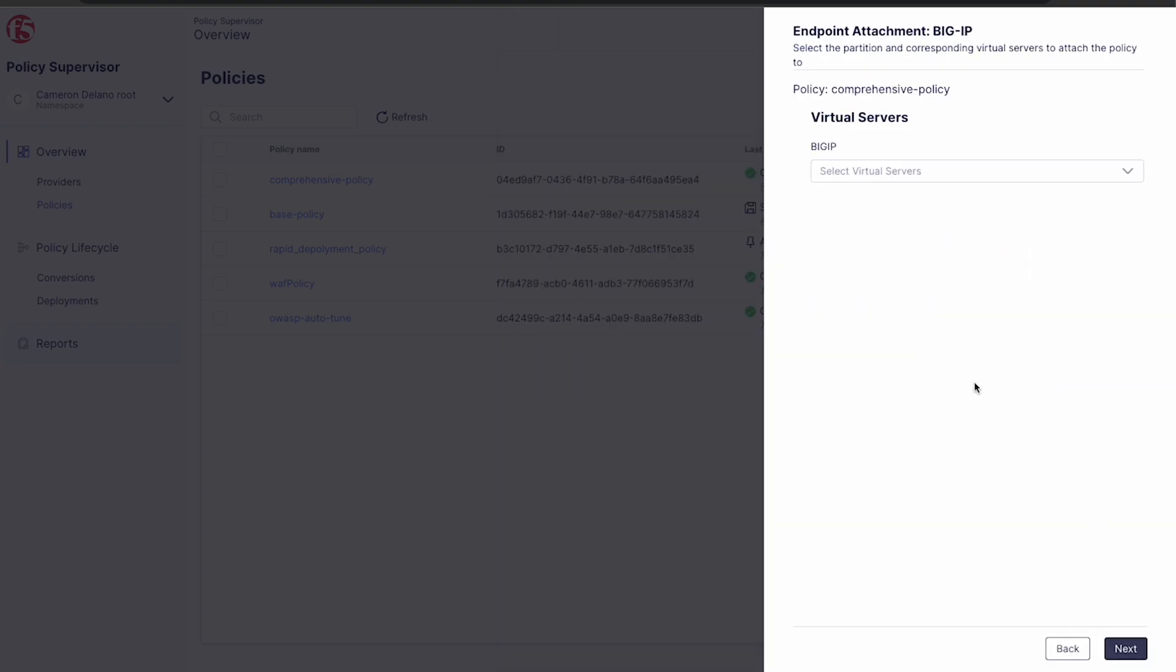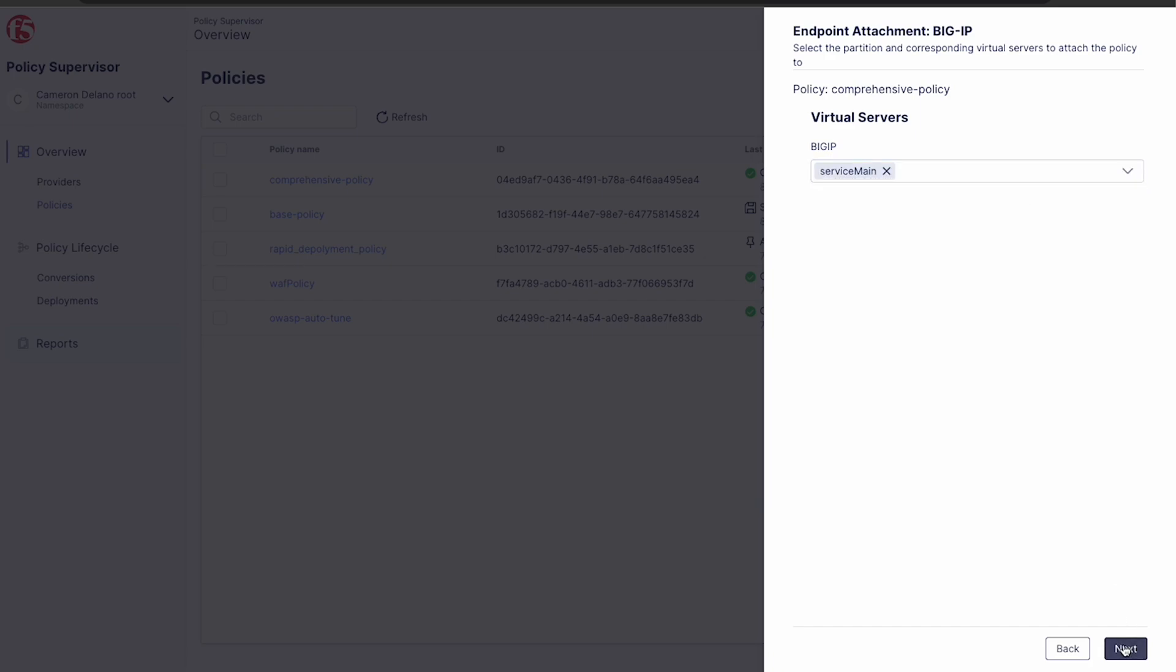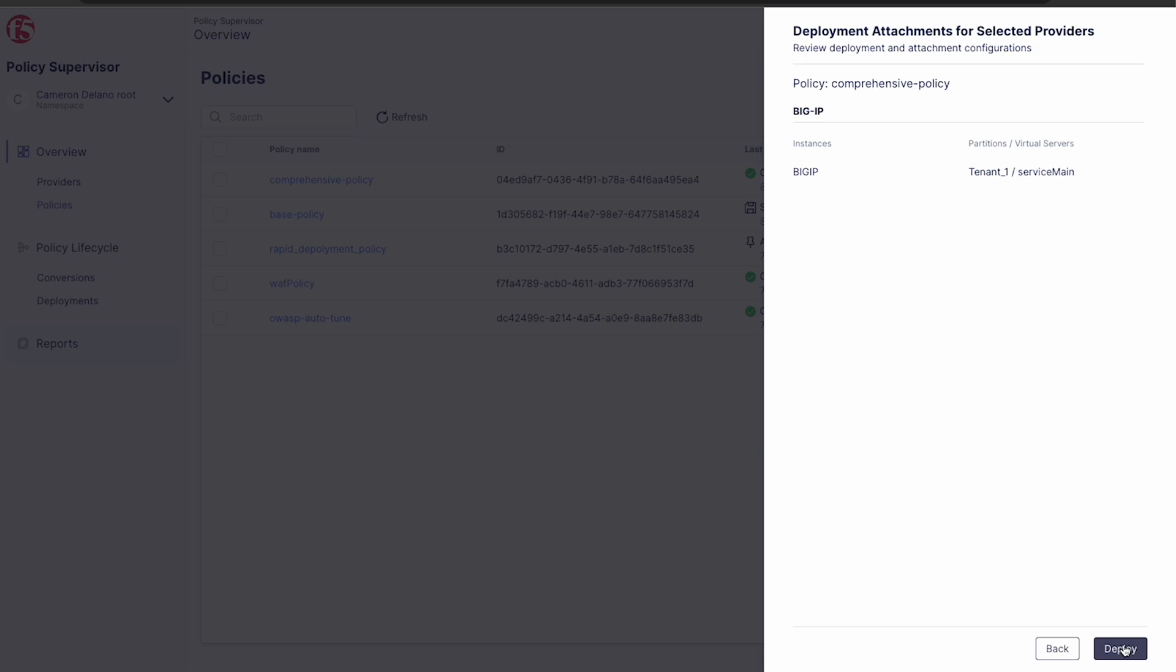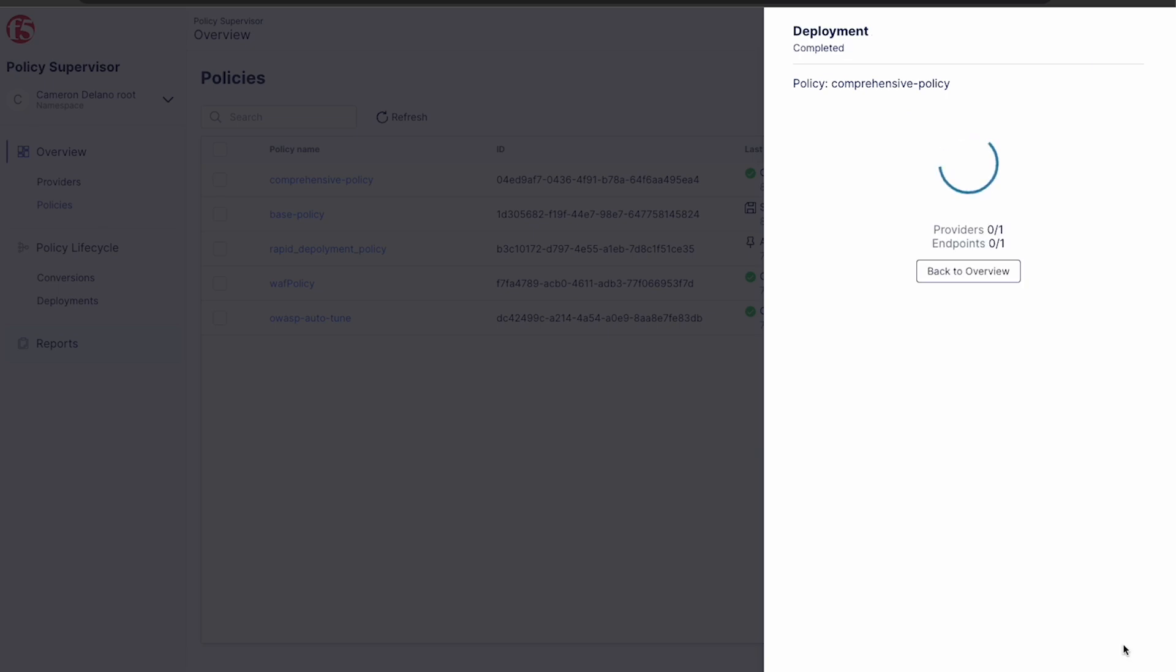Once the conversion is complete, we'll select save and continue with our deployment. Next, on the endpoint attachment panel, we select our target virtual server, click next, and then deploy.